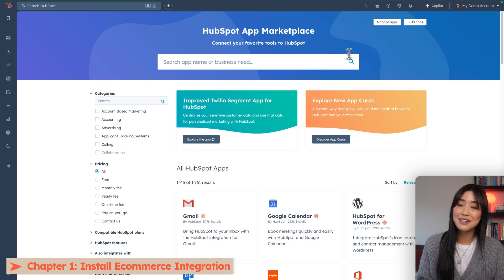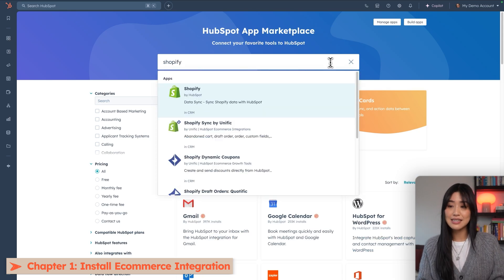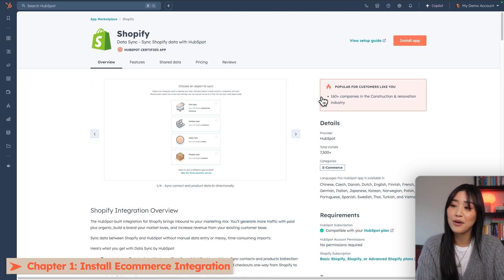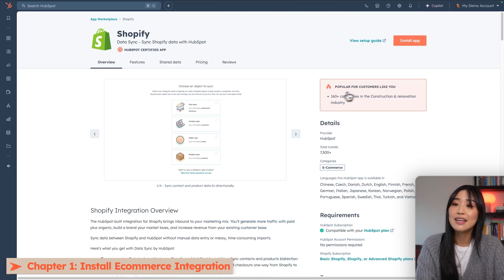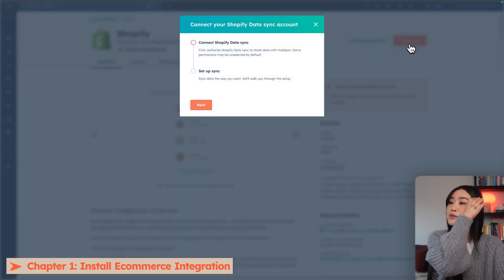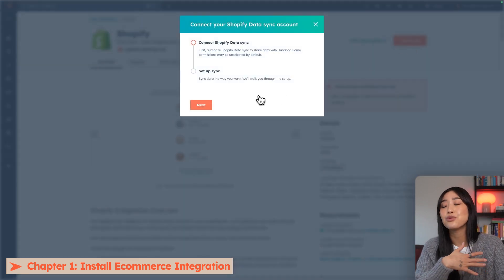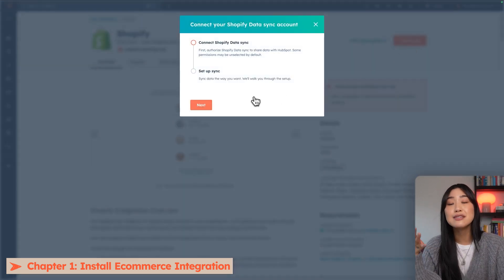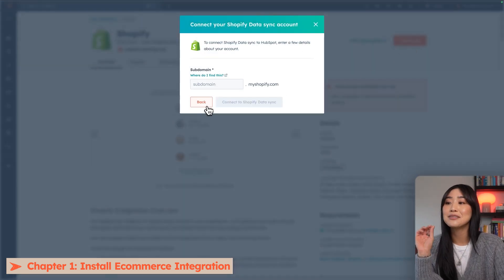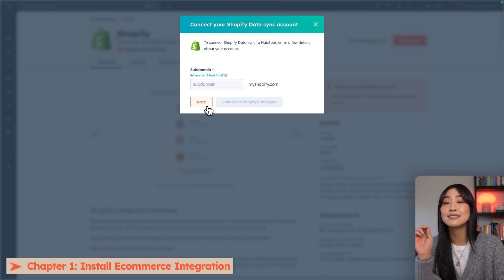Installing an integration is really easy. You just have to look it up in App Marketplace, click Install App, and then HubSpot will actually take you through a series of steps to get you set up and to make sure that the settings are to your liking.